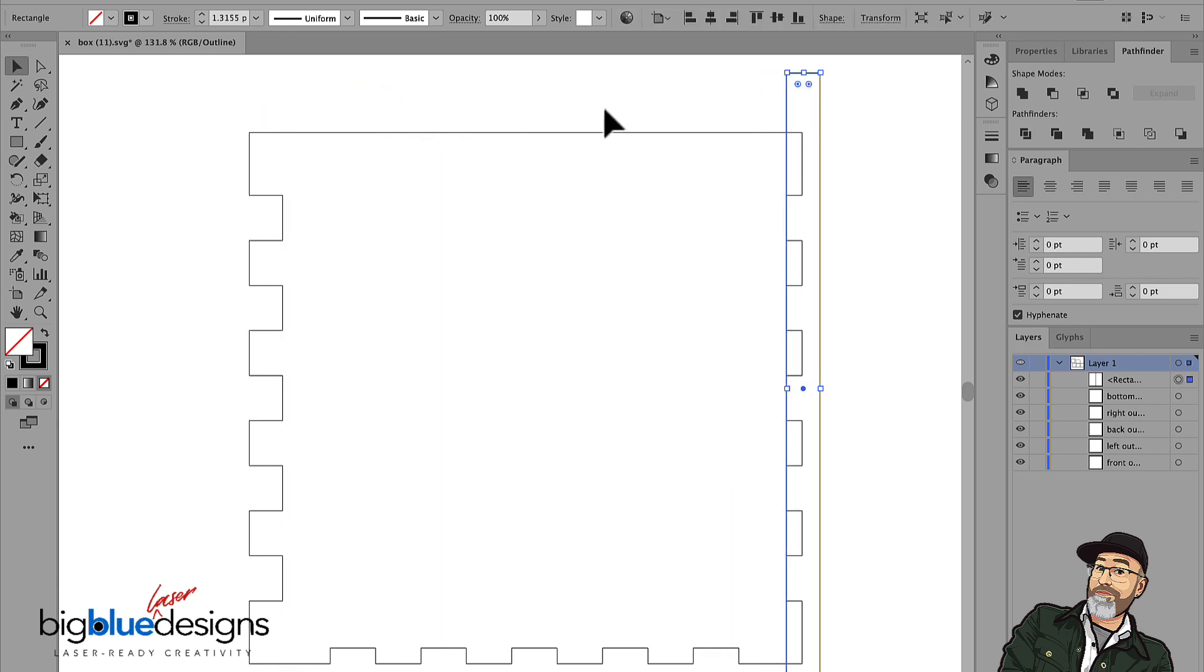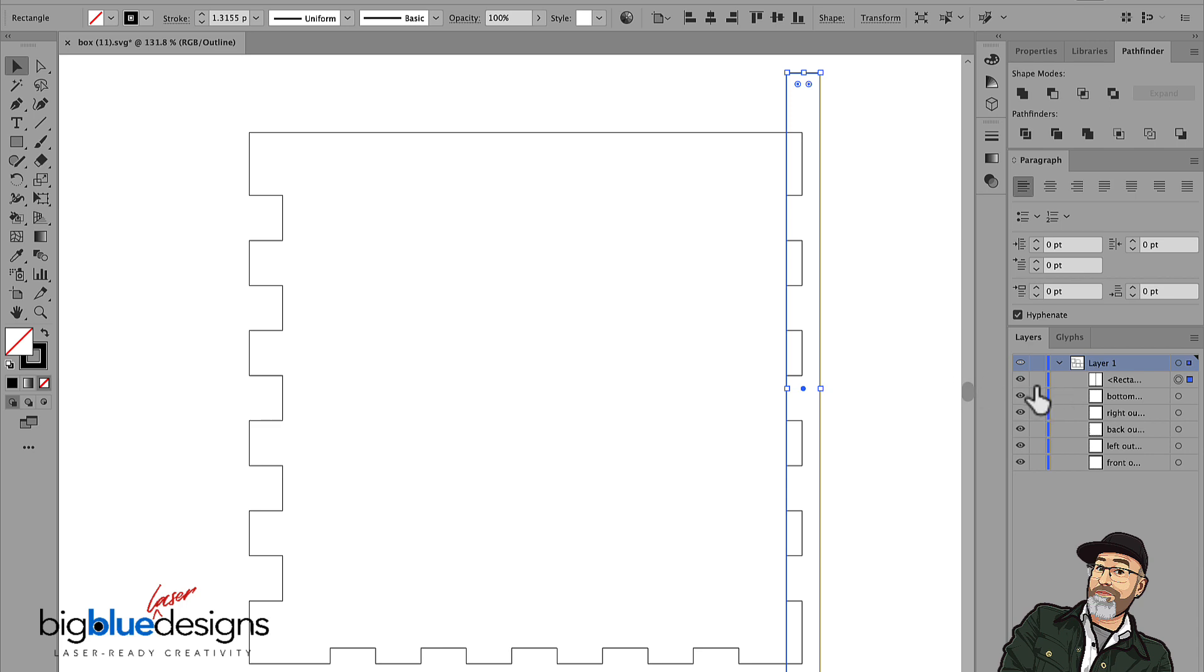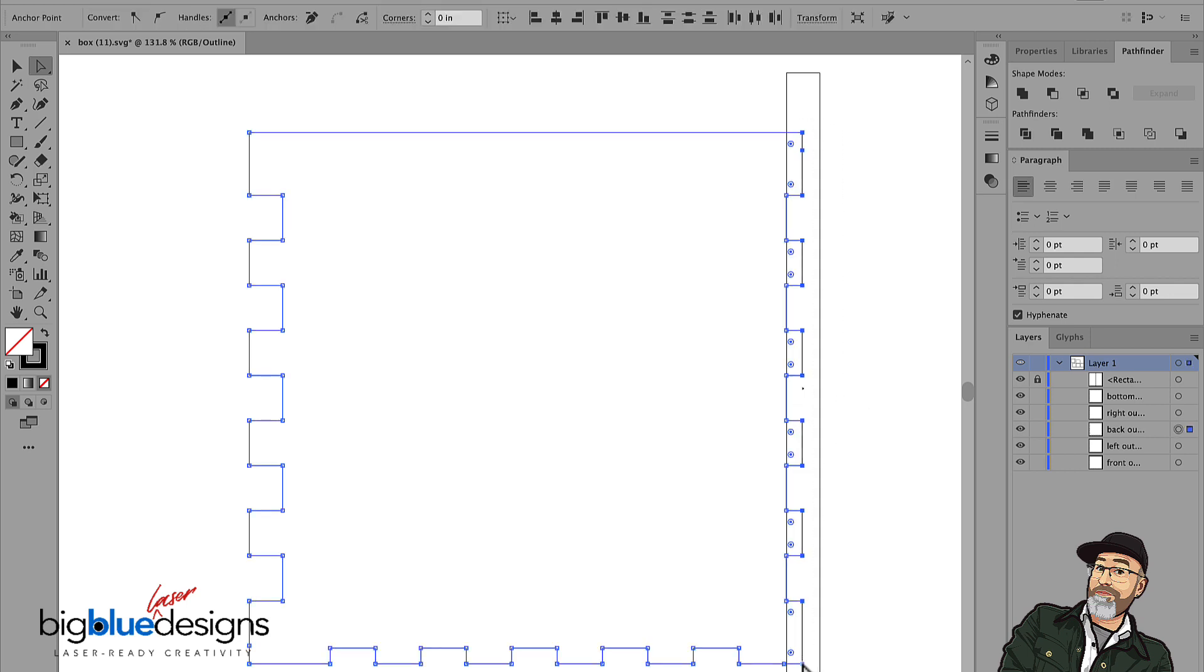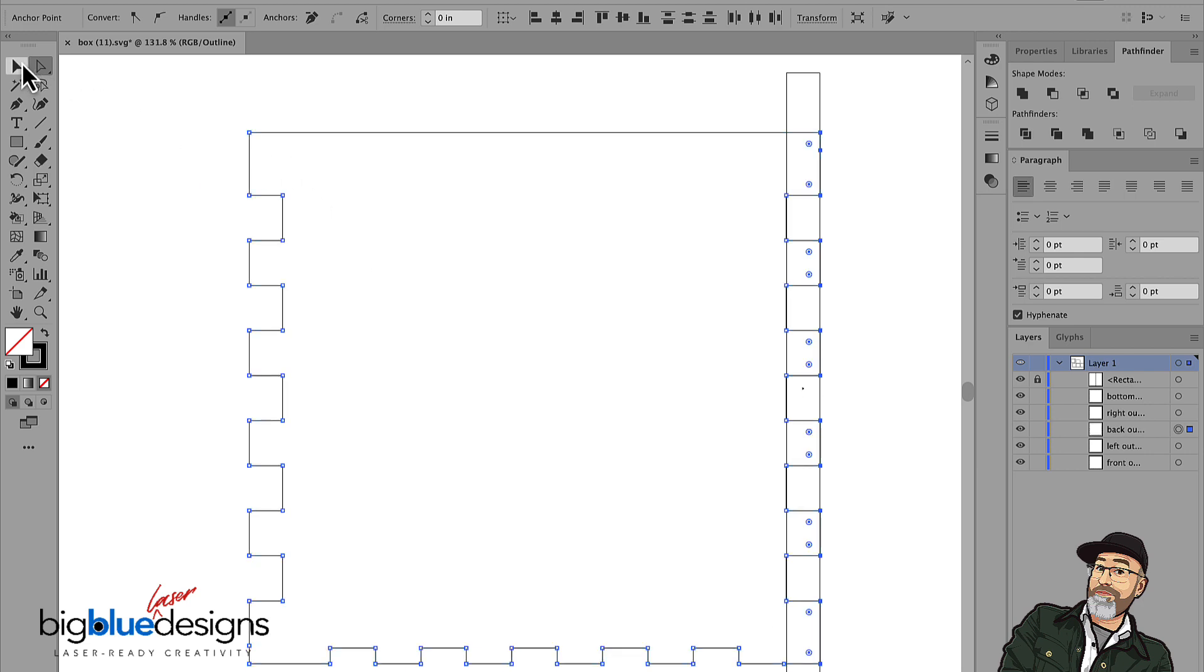Go over here, do the same thing on this side. And another way you could do this if you wanted to is you could lock this rectangle over in the layers panel. That way you don't accidentally select any of the nodes on it. Then I can go ahead and select all of these here and simply drag these out by holding the shift button down while I pull them out. And those are a quarter inch.